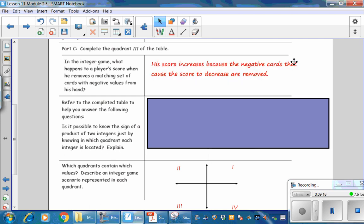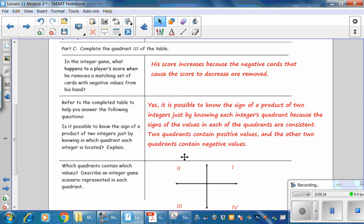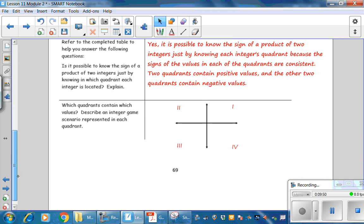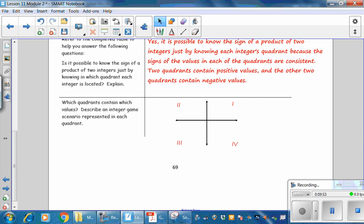His score increases because the negative cards that caused the score to decrease are removed. Refer to the completed table to help answer: Is it possible to know the sign of a product of two integers just by knowing which quadrant each integer is located in? Yes — it is possible, because the sign of the values in each quadrant is consistent. Two quadrants contain positive values and the other two contain negative values.